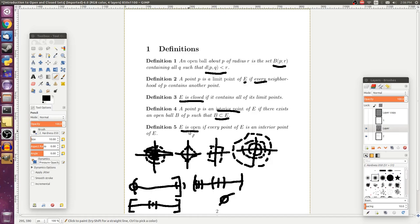Some sets that are both open and closed are sometimes called clopen. The main point is that the terms open and closed are not mutually exclusive. We're going to be able to use these concepts to define really important things like convergence of sequences and continuity of functions.